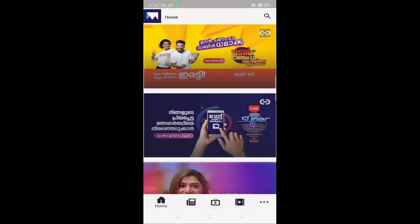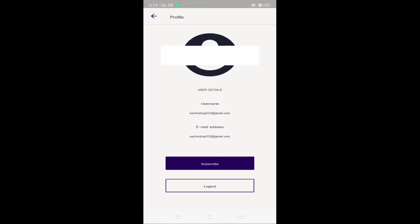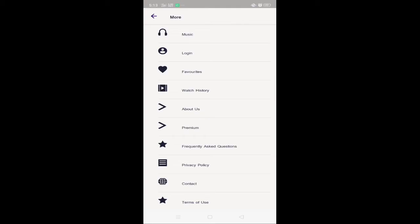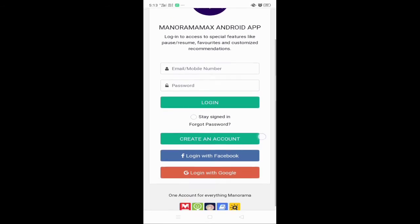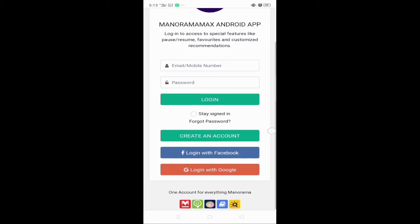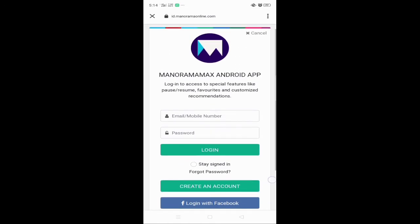Create an account for your account. Here I am going to show you a video. So you can download your account. You can click on the login.